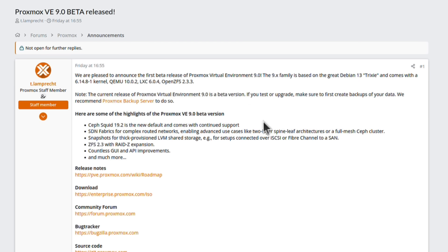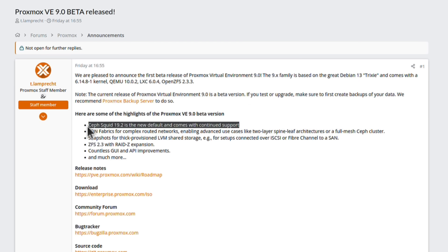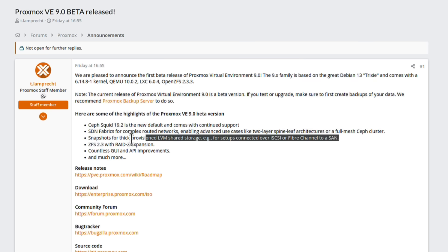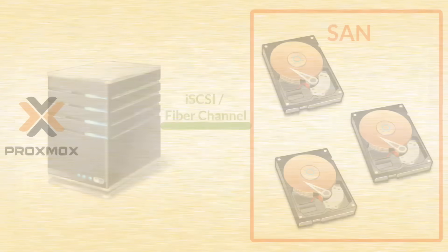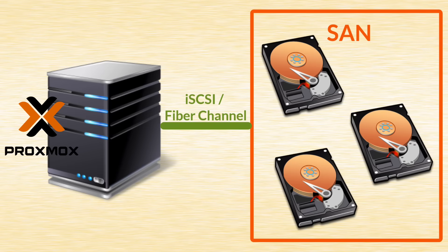It comes with new default Ceph version. But I think the biggest upgrade is number 3 on that list. I am talking about support for snapshots on thick provisioned LVMs. I have a feeling that there was quite a few people waiting for this update. If you connect over iSCSI or Fiber Channel to a storage area network,